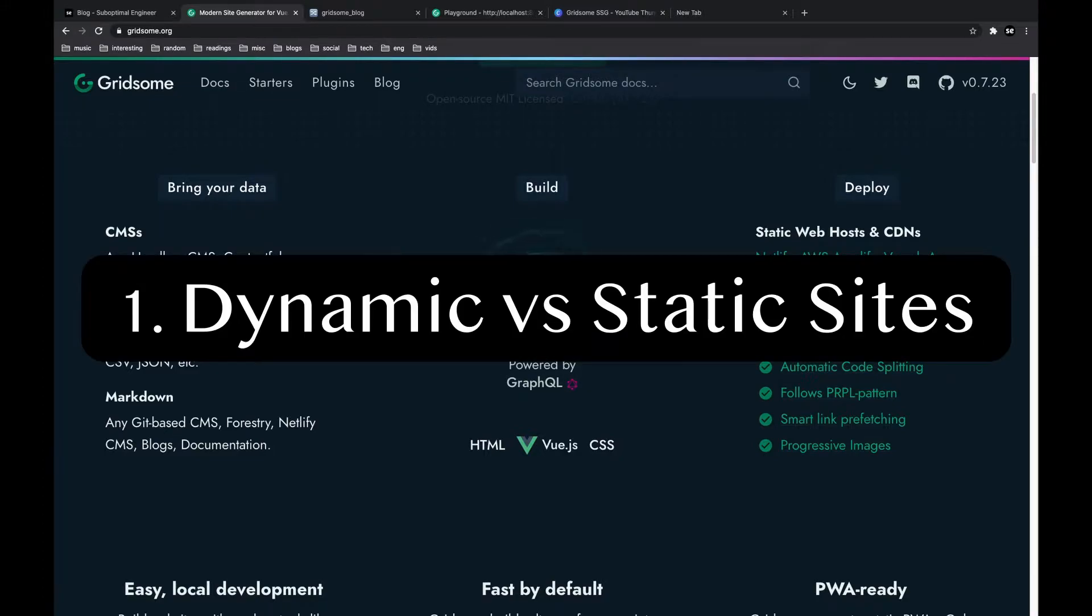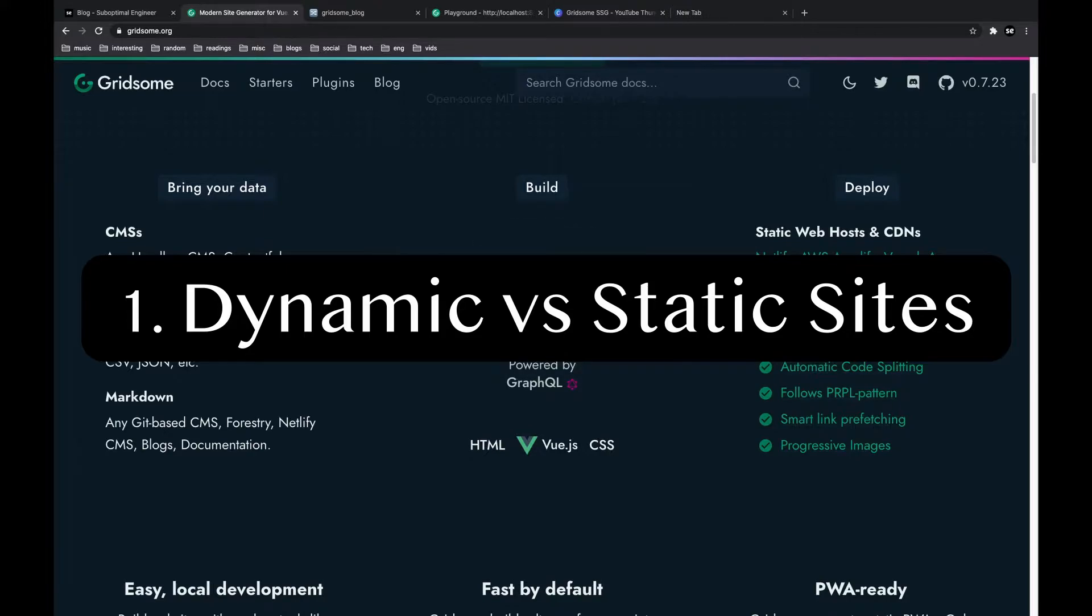First, we'll look at the underlying architecture of static sites versus dynamic sites, and this is to help you understand when to consider building a static website.